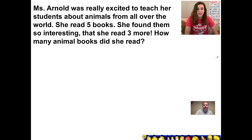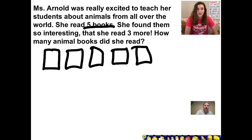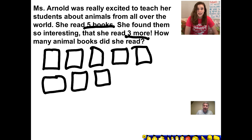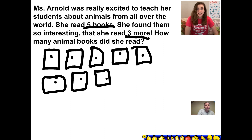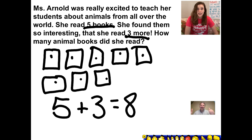All right, let's check your work. She started by reading five books — I'm going to draw a picture: one, two, three, four, five. Then she read three more because she found them so interesting: one, two, three. And if we count them all up, she read one, two, three, four, five, six, seven, eight books. We are putting the numbers together, so this is an addition problem. She started with reading five books plus three more books equals eight books altogether. Did you get that too? Great job.